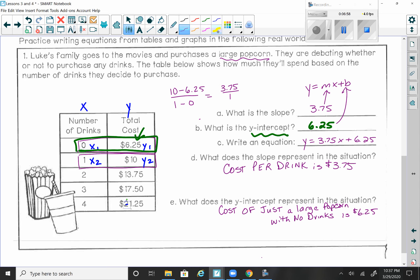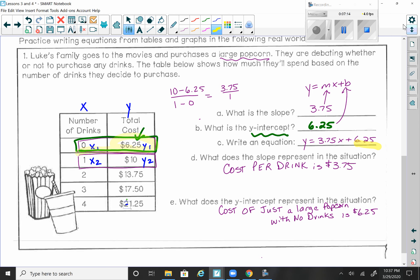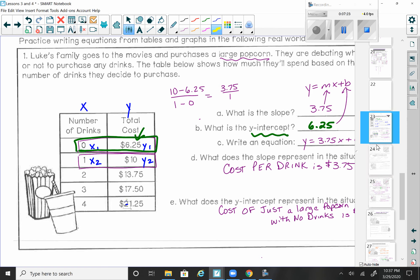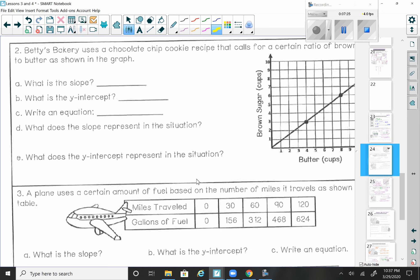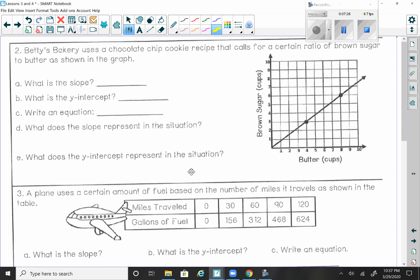From a table, you use two points to calculate your slope — that's the number in front of the x. To find the y-intercept, look for an x value of 0, and the corresponding y value is your y-intercept. That was page 16. If you didn't catch something, with any video you can pause it, rewind it, and re-watch it. When you're ready, let's move on to page 17. Here we have a graph. Betty's Bakery uses a chocolate chip cookie recipe that calls for a certain ratio of brown sugar to butter as shown on the graph.